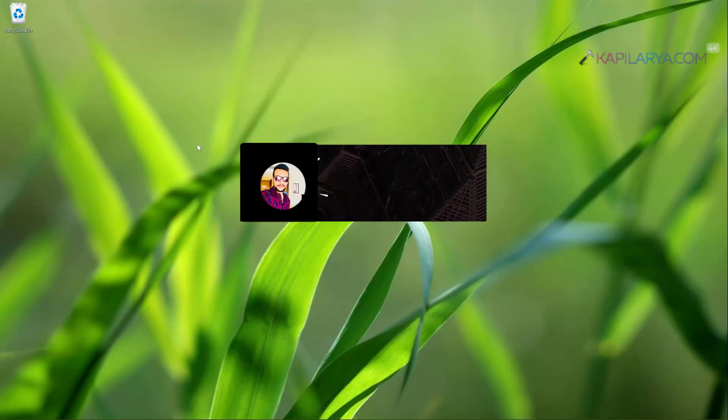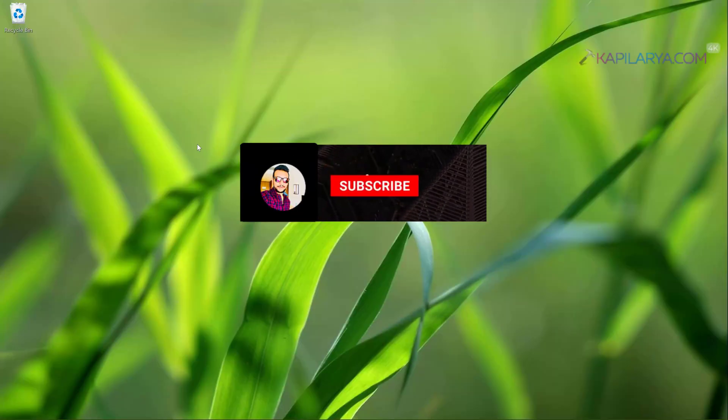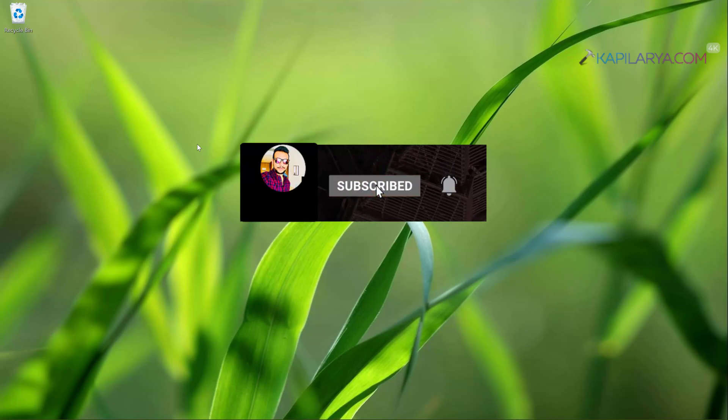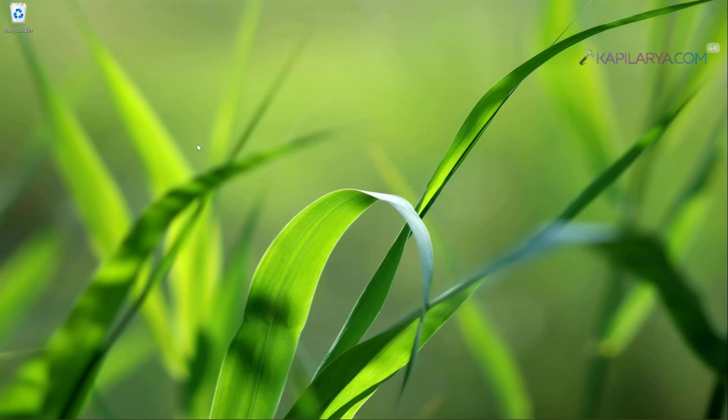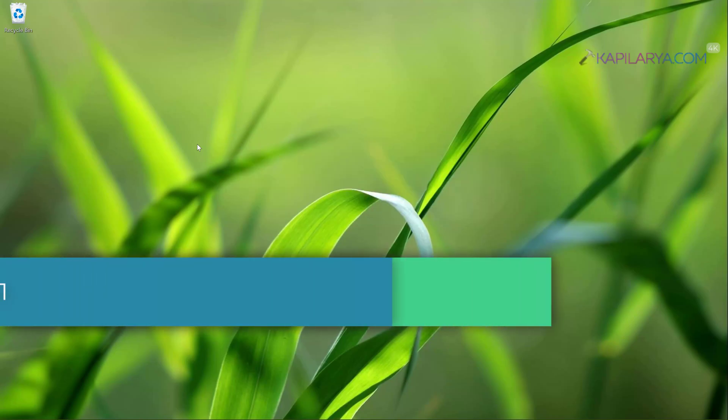Hello and welcome to my YouTube channel friends. If you have not subscribed to my YouTube channel, do subscribe today and press the bell icon to receive notifications about my new videos.